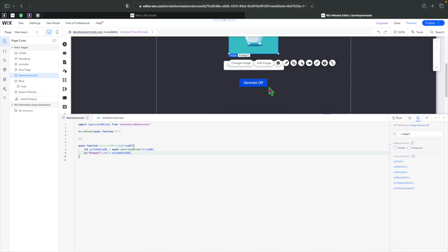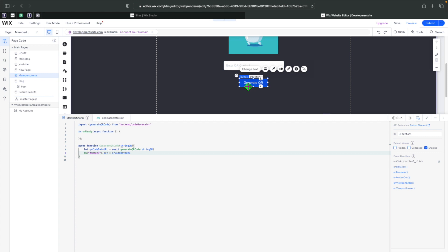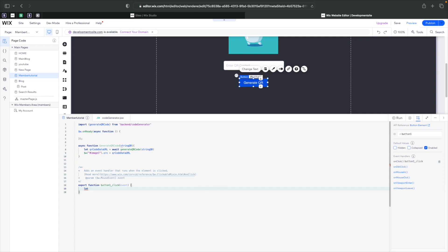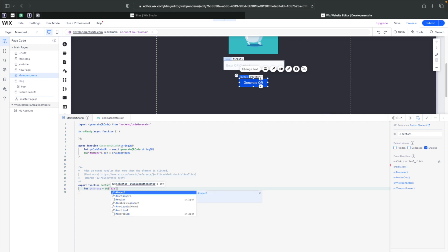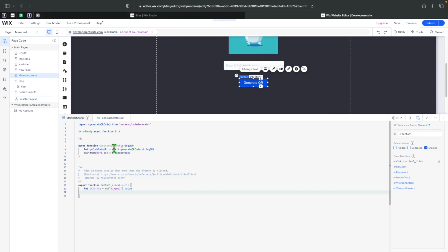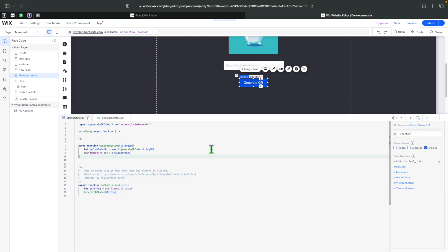Nothing right now is triggering this function, so let's hover over the button and add an onClick handler. Inside the onClick, we'll create a variable: let qrString = $w('#input1').value. Then we call our function and pass that string.